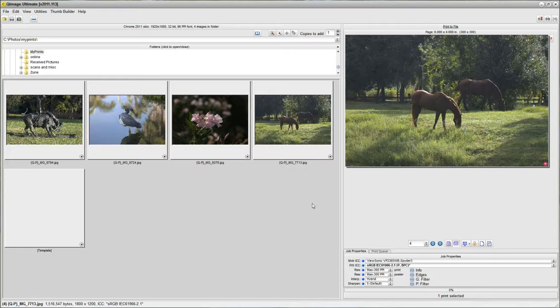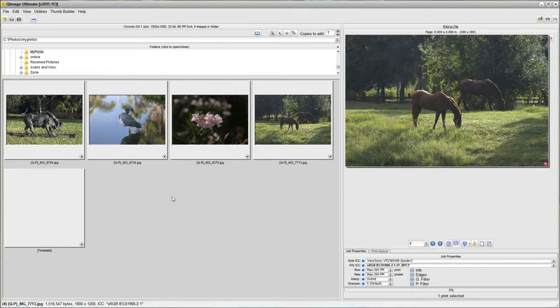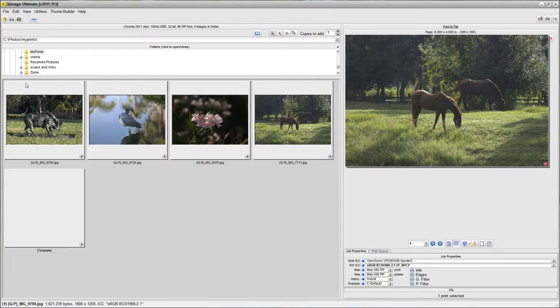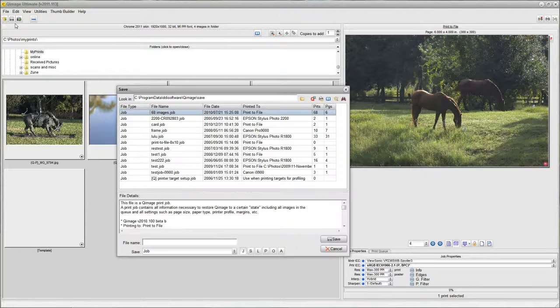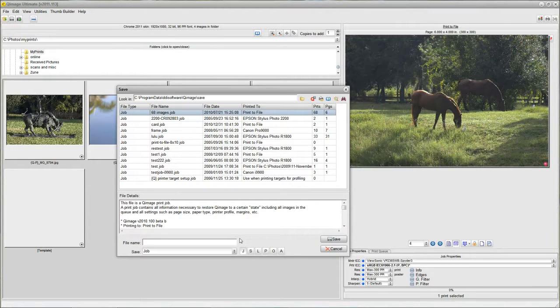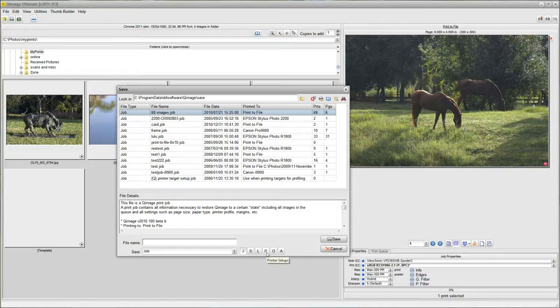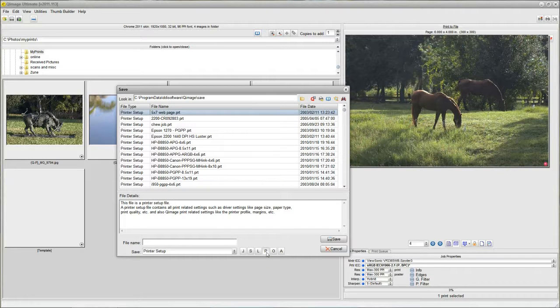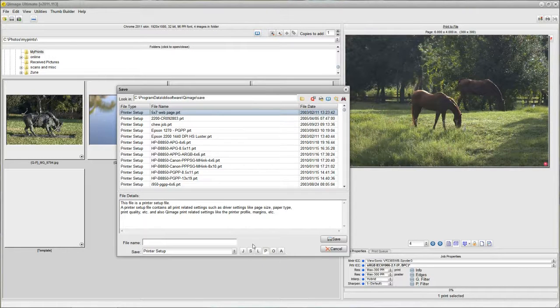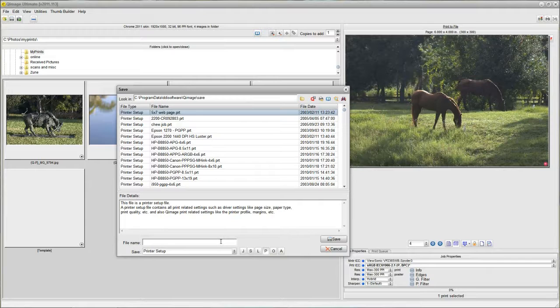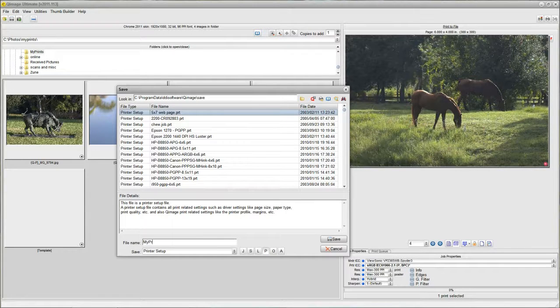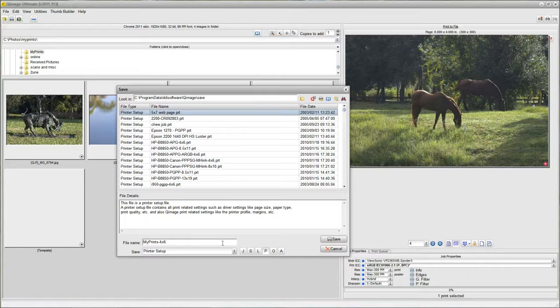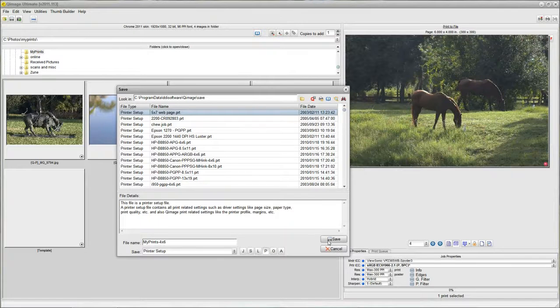Now that I know that I've done this job once, I want to save it so that I can load it in the future. I'm going to go up here to the save button. I'm going to click save, click P down here because I want to save a printer setup. Now this is a print to file setup and it's going to save everything. So I'm going to type my prints 4x6. Save that.